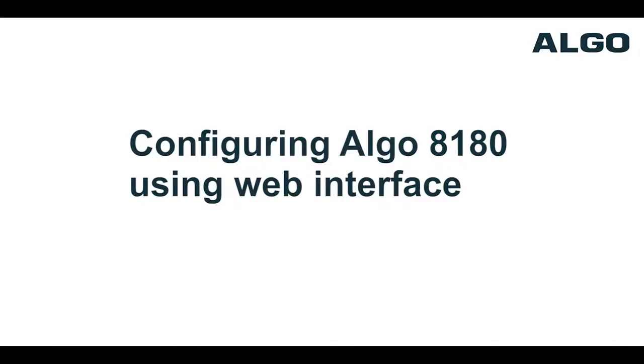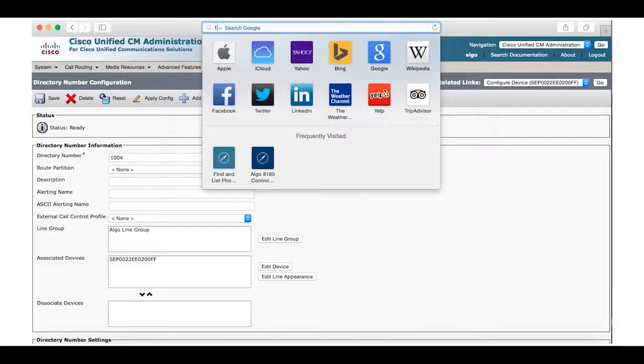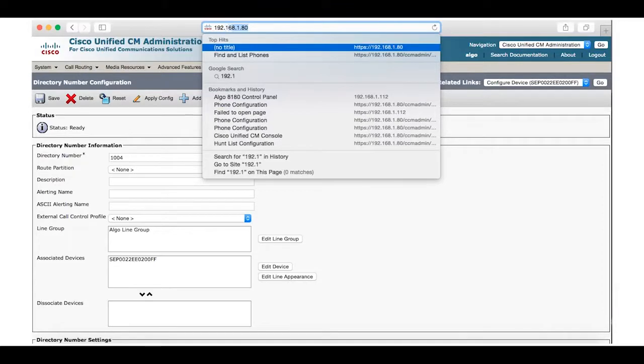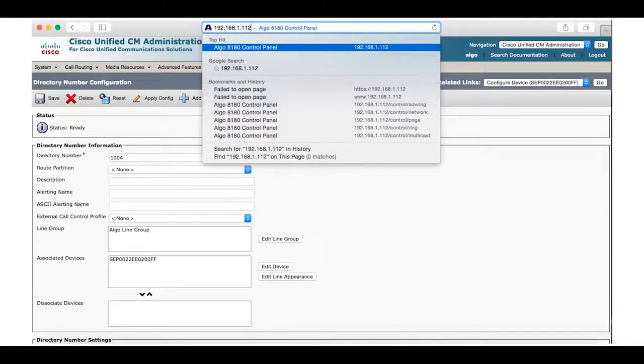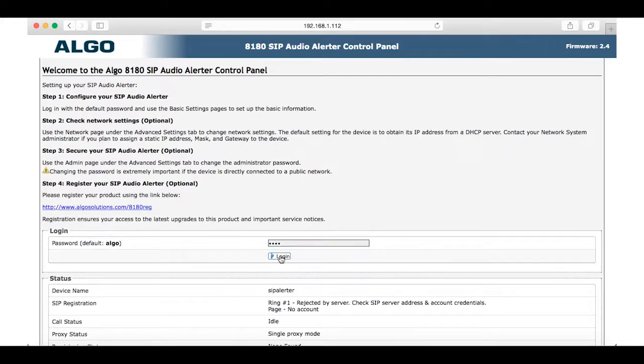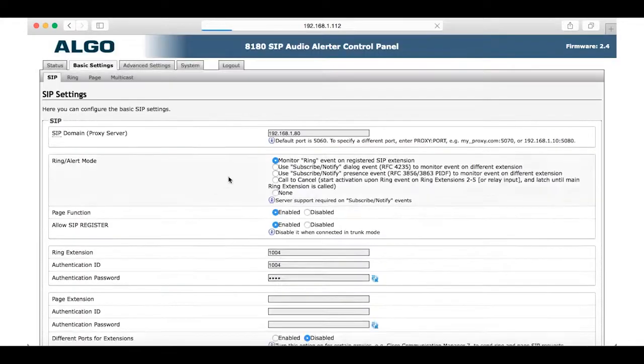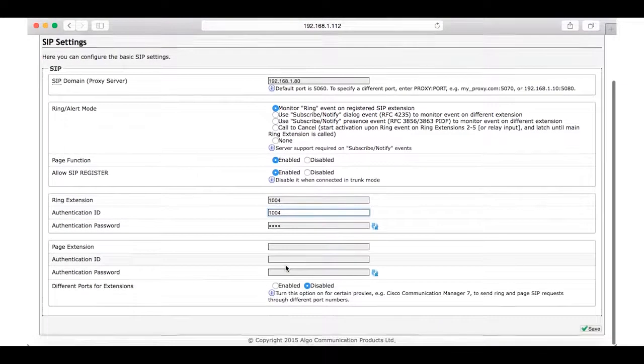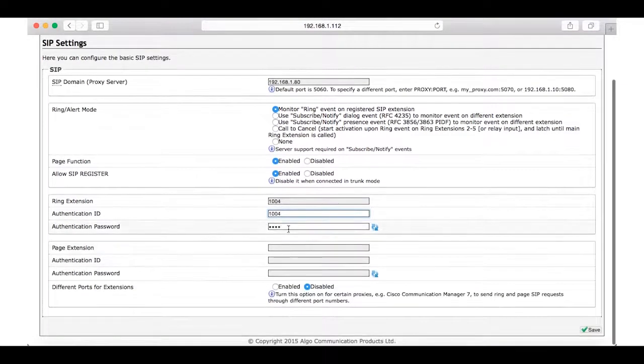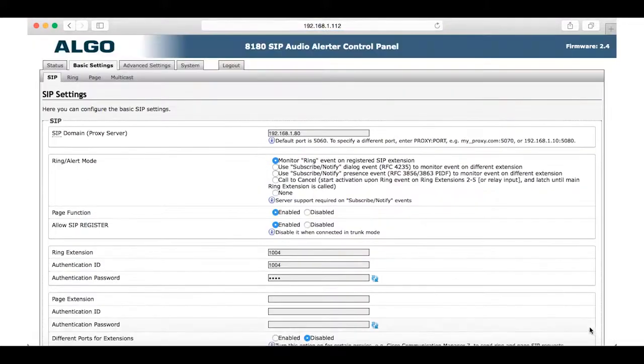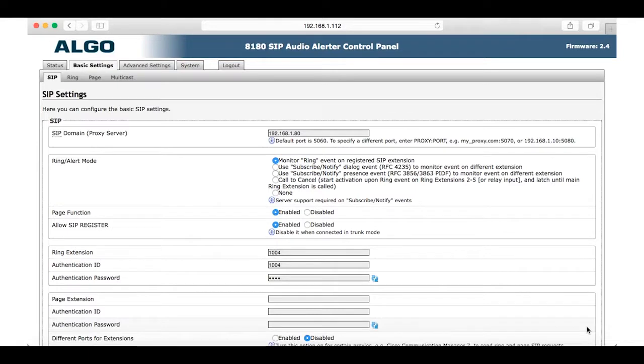For the 8180 configuration we will enter the IP address in a web browser to access its interface. After logging into the device, we can register the ring extension of 1004, the authentication ID of 1004, and the password we previously created in Call Manager. Simply save and the 8180 will now be registered with Call Manager.